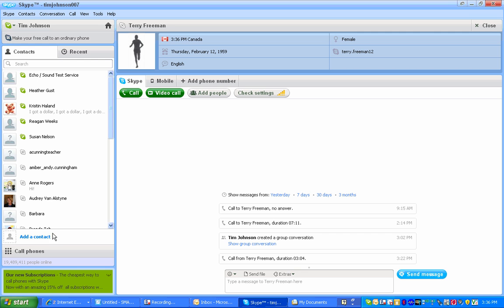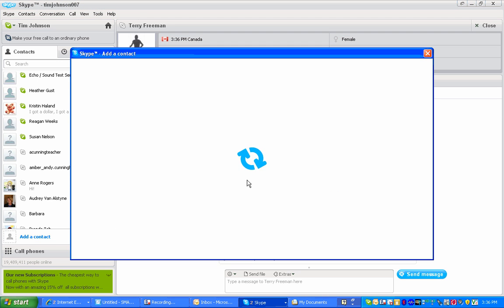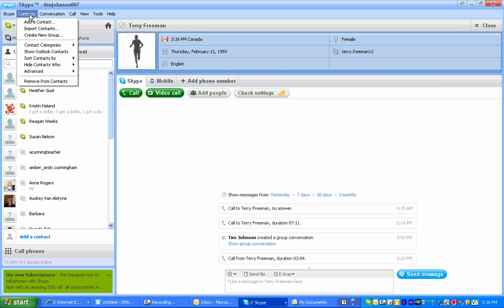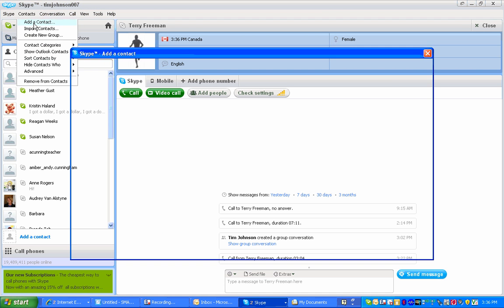I can either add a contact by going down below my friends and clicking add a contact. We'll do it that way, or you can also go up to contacts and add a contact that way as well.